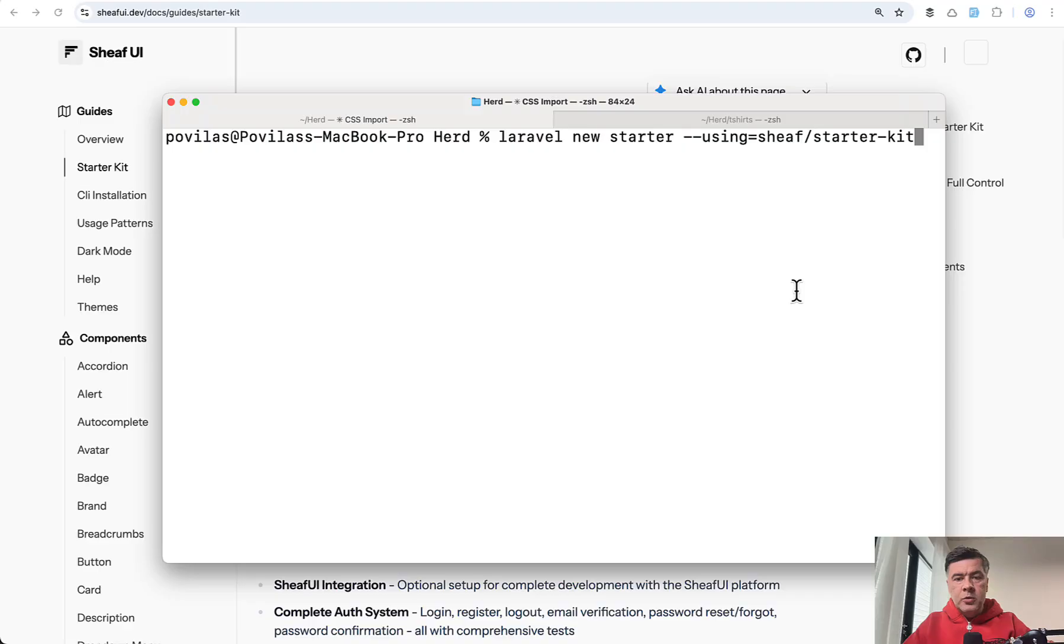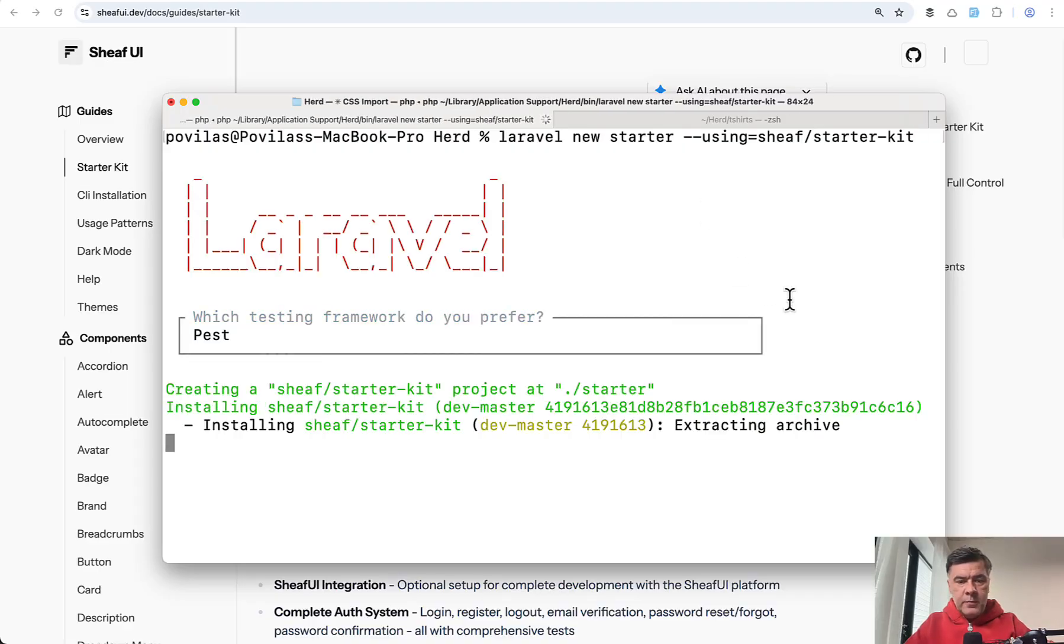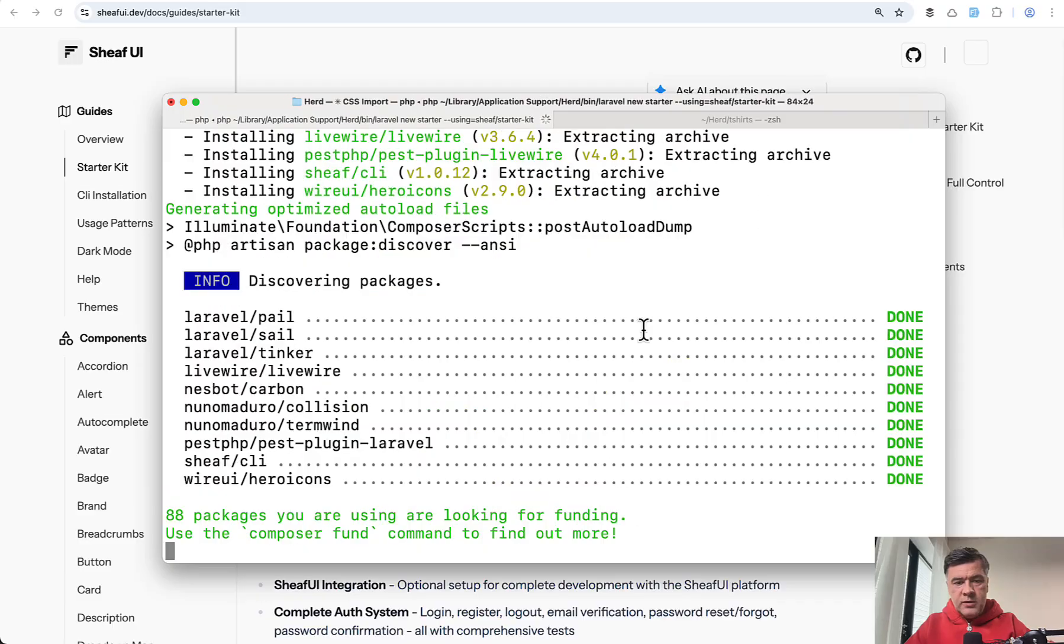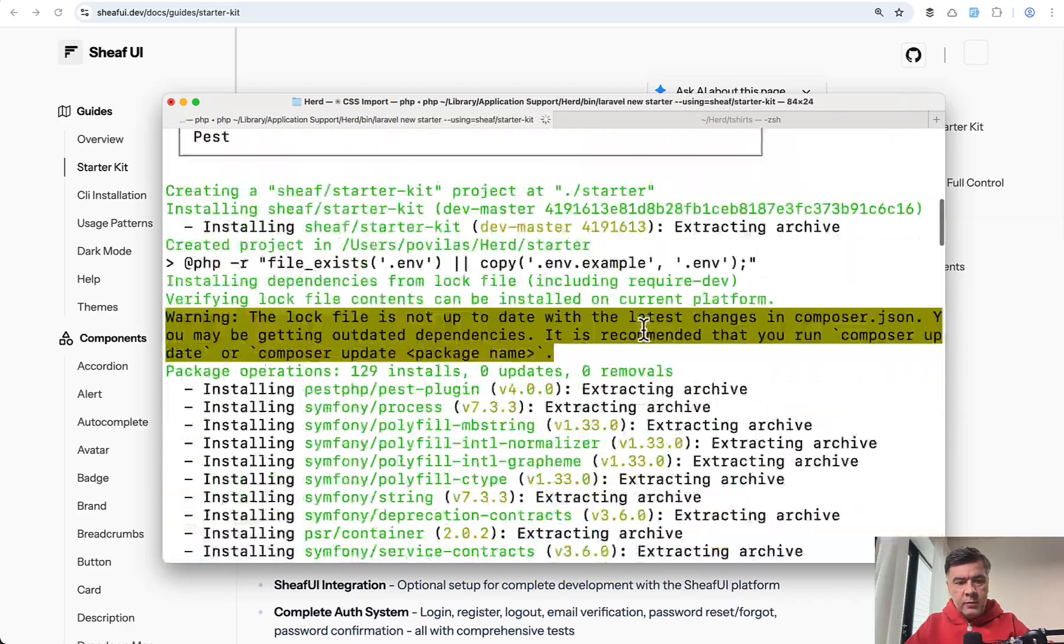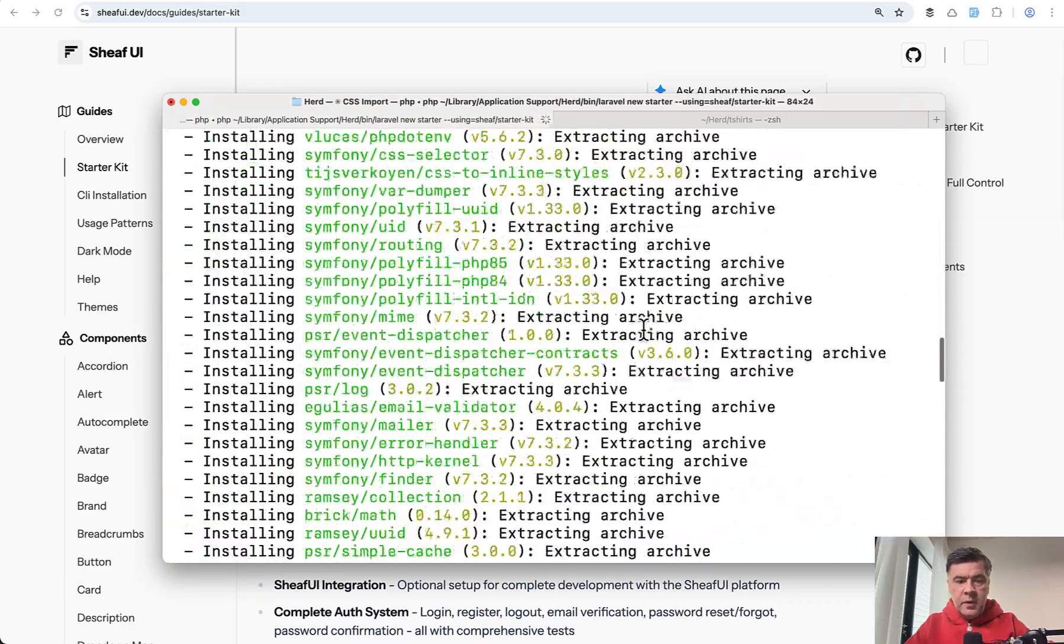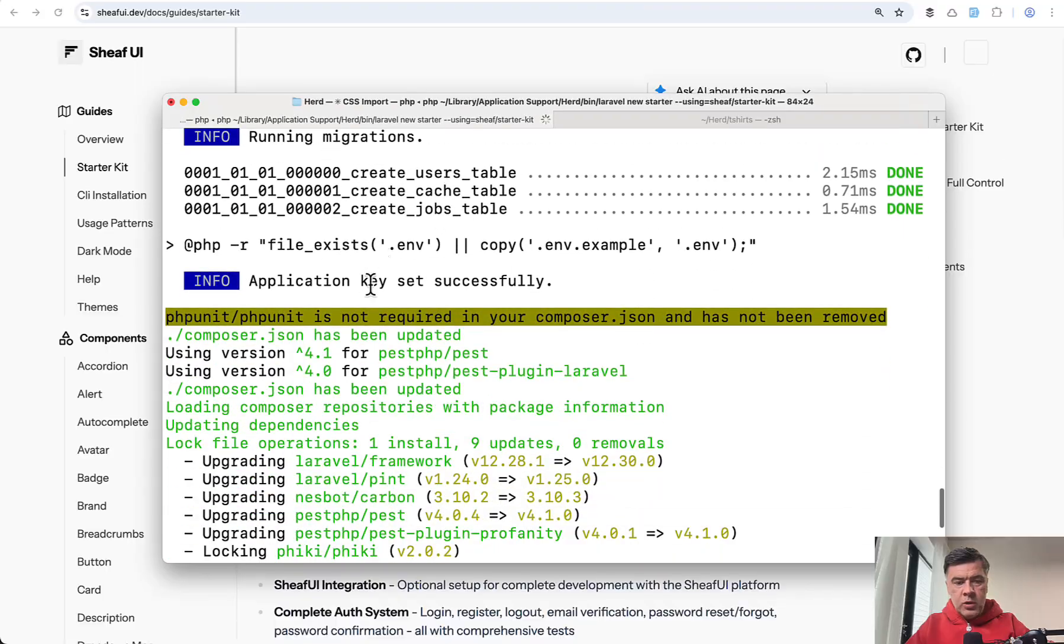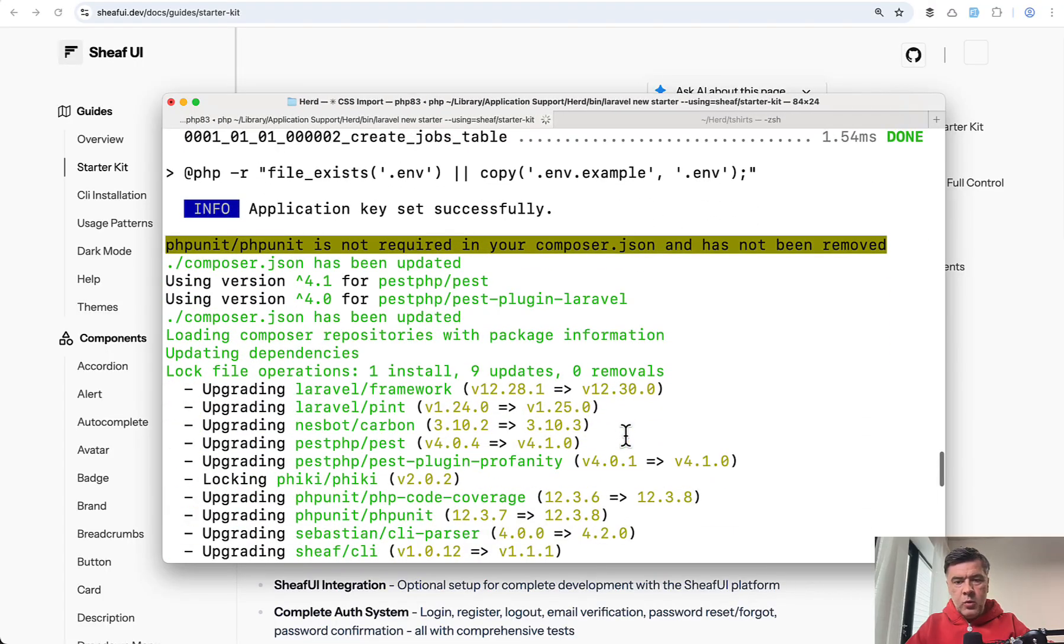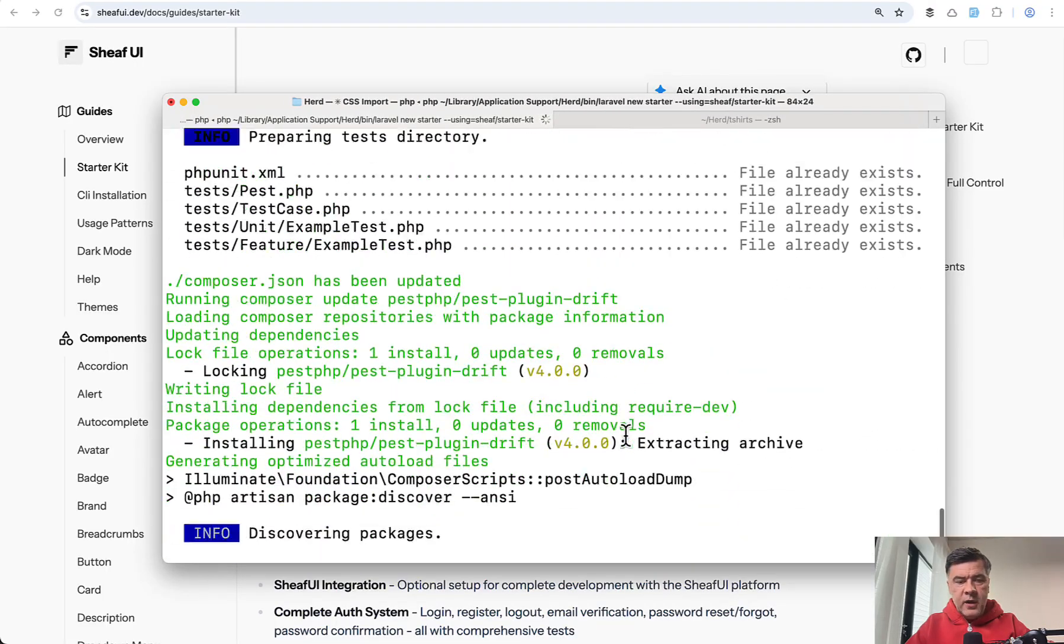So this will be the prompt: Laravel new starter using that starter kit. I prefer Pest. There was some warning above about log file, this may be okay. Also another warning, PHPUnit is not required, but probably that's fine.